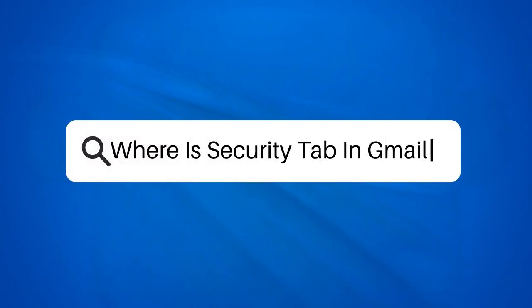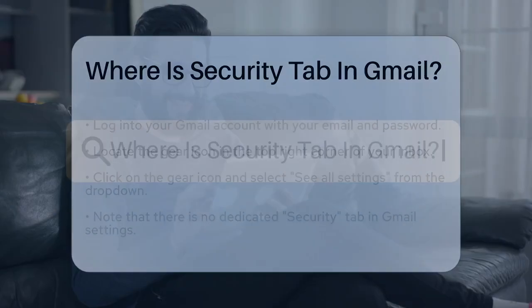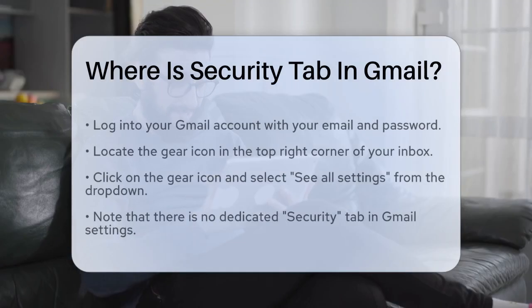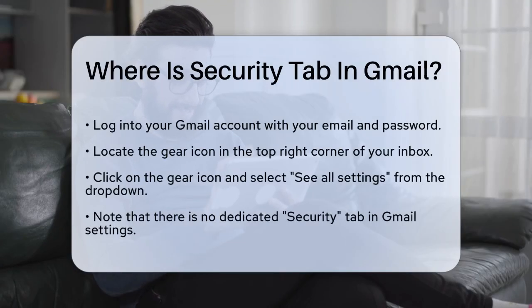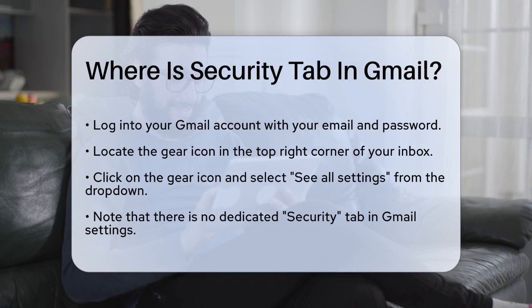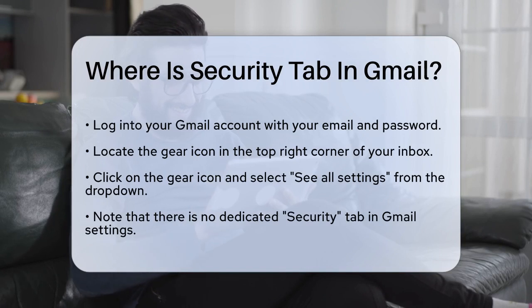Where is the Security tab in Gmail? If you're wondering where to find the security settings in your Gmail account, you're in the right place. Let's break it down step by step.